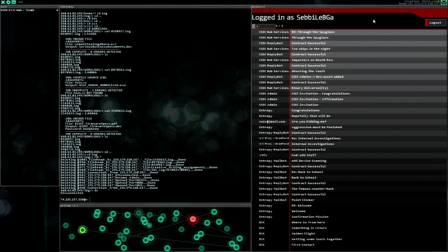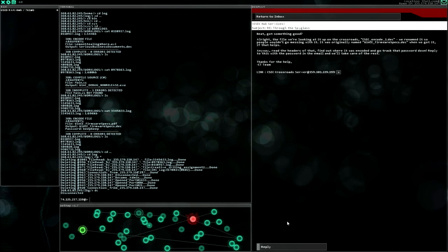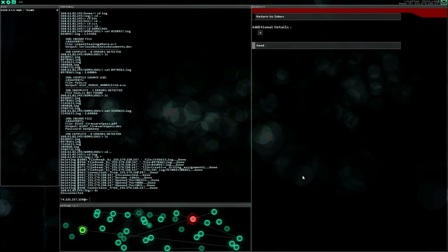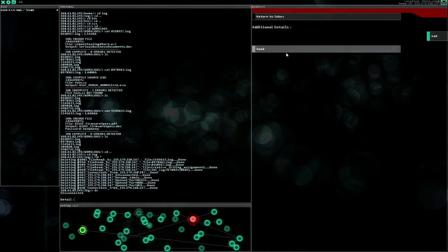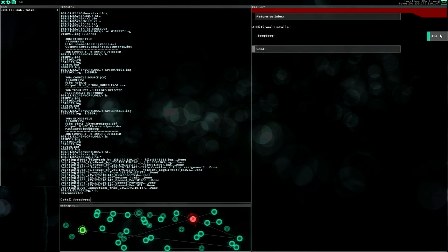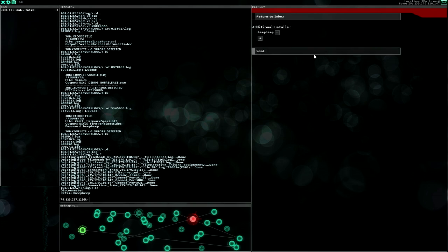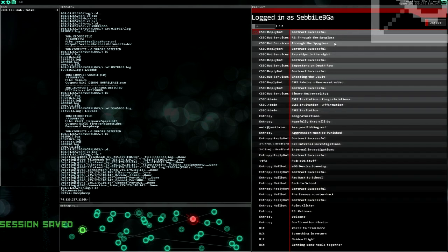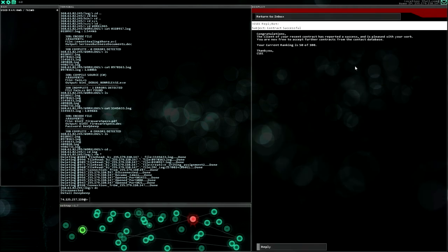Nice, okay, let's view the file system. Home, new folder, IRC log. Very nice. Creative writing assignment 2. So much text. Yeah, if you're interested in this you can all the time pause the video and read all the text, but this is a lot. Debug non-release, let's see what do we have here. Firmware specs password beep beep. Okay, the password is beep beep, very nice. Let's remove everything again.